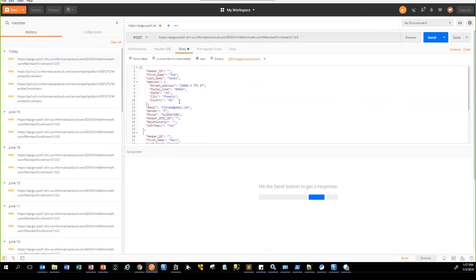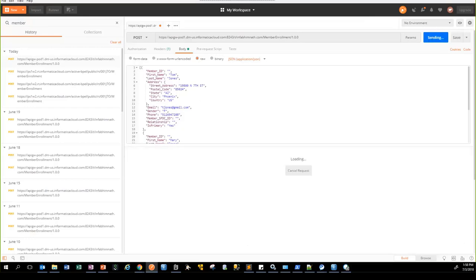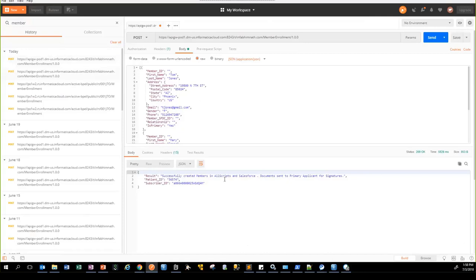I'll use a REST client to demo this process. This is my endpoint and this is my request — it contains a couple of applicants, one of them being the subscriber, the primary applicant. We are going to validate the address of the primary applicant and then create that applicant in the downstream systems. You can send a JSON request or an XML request, and the business process will serialize accordingly based on the content type. When I send the request, it successfully created the applicants in Allscripts and Salesforce, documents have been sent for signatures, and here are the patient ID from Allscripts and the subscriber ID from Salesforce.